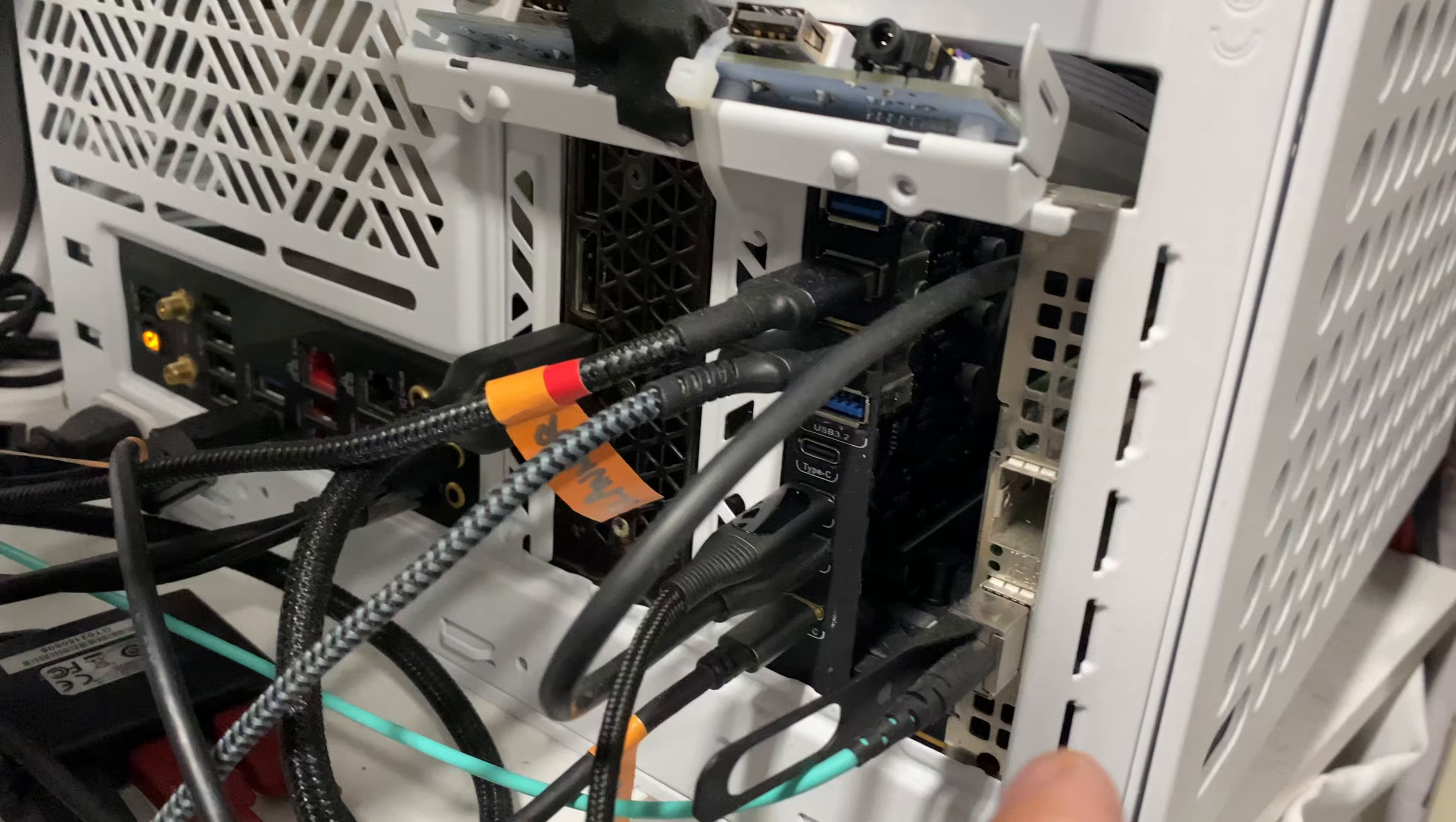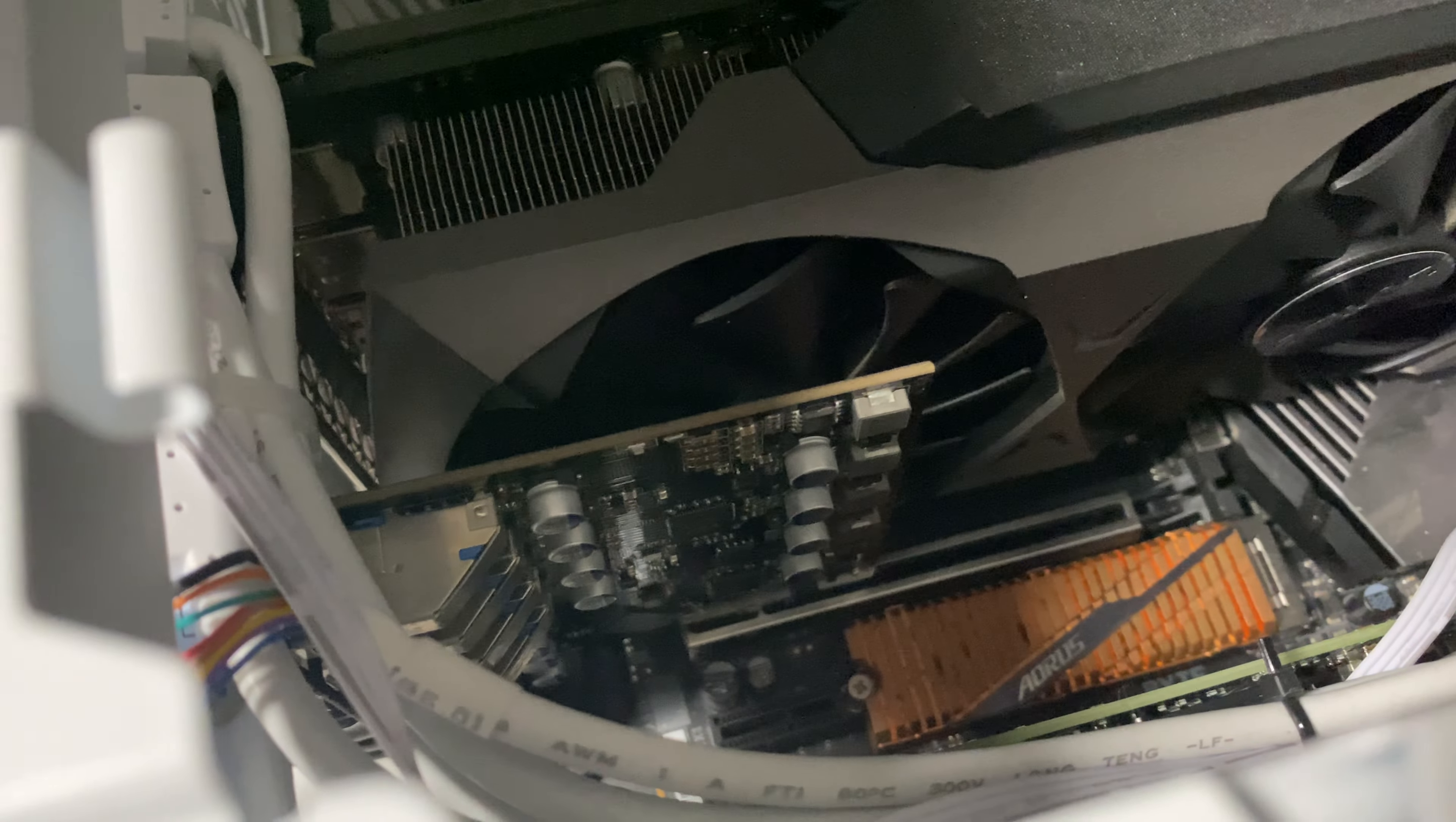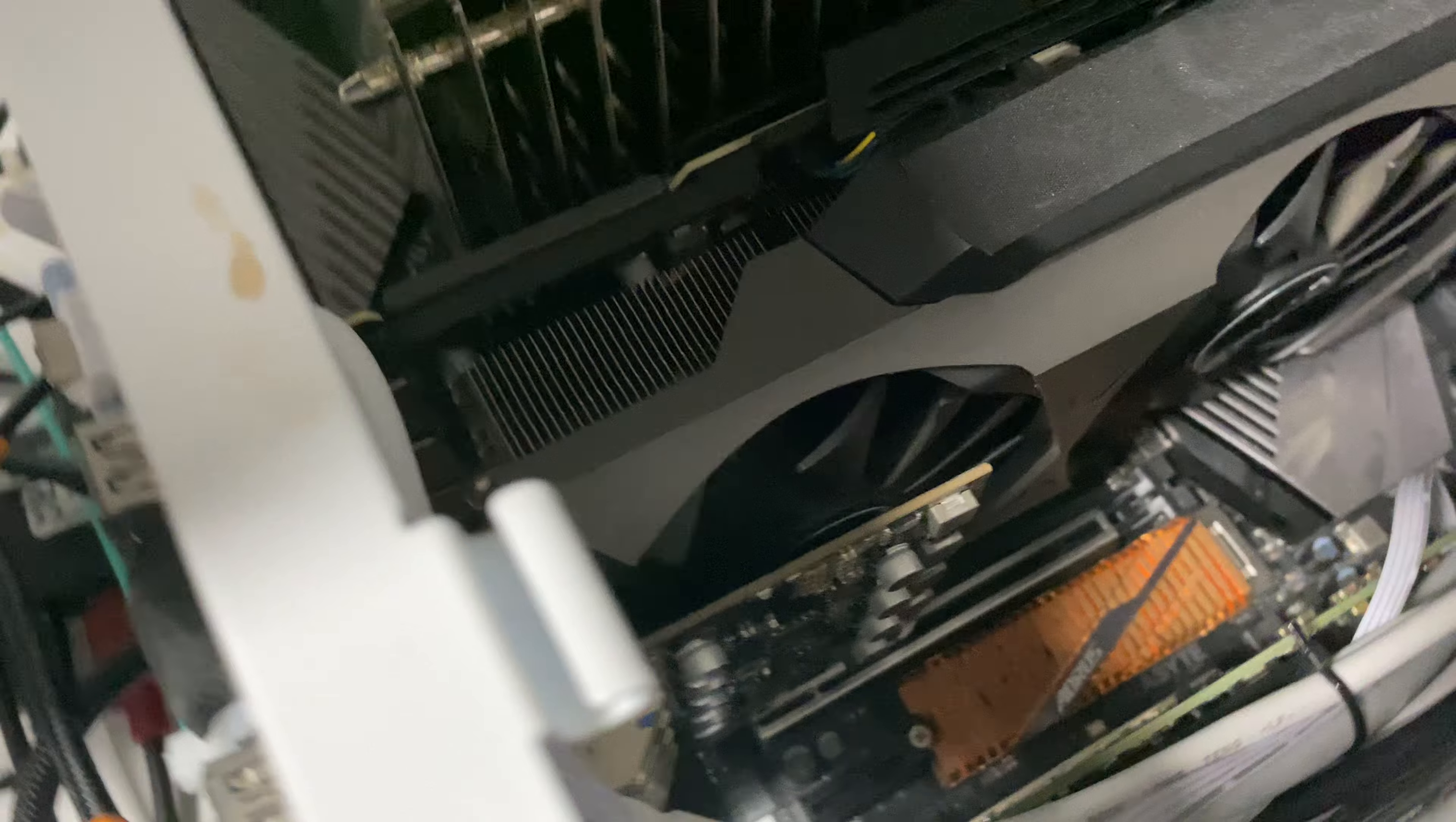It doesn't interfere with the 10 gigabit networking card and doesn't really block heat dissipation for the video card. It still has two out of three fans and can still suck in a lot of air from back there.